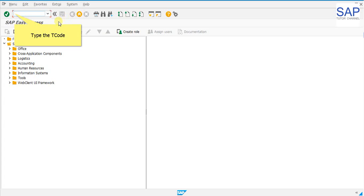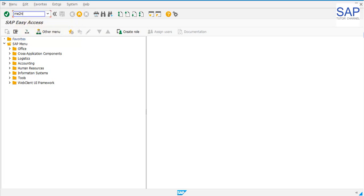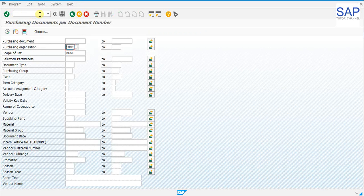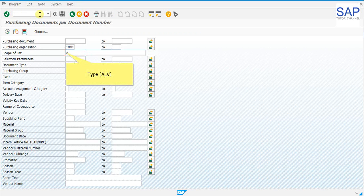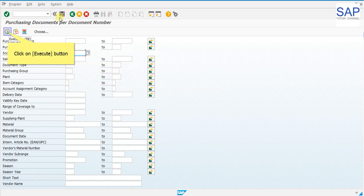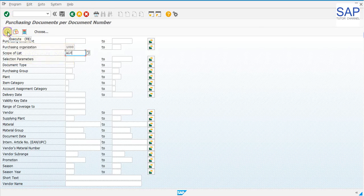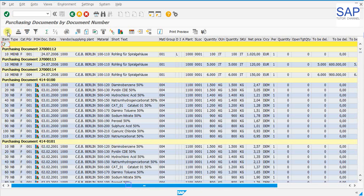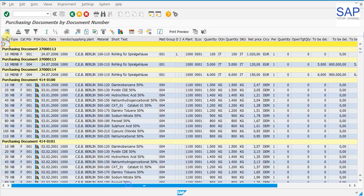Let us type the T code ME2N and see what is the effect after the configuration has been done. Press the enter button. Enter the purchasing organization. Enter ALV as scope of list. Click on the execute button to run the report.